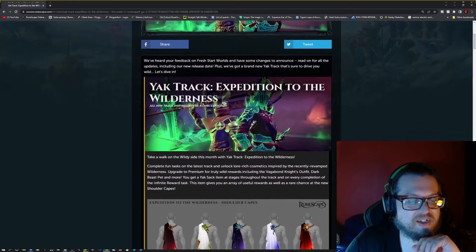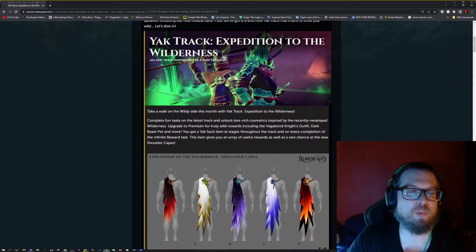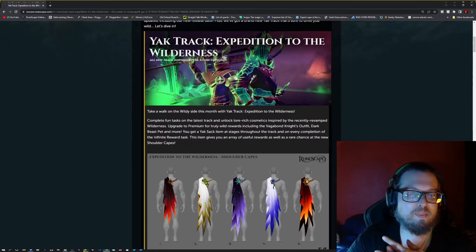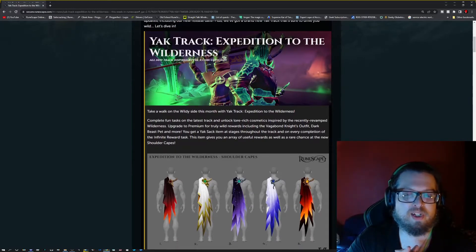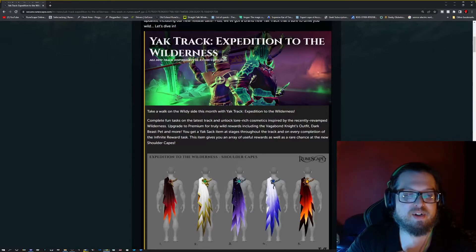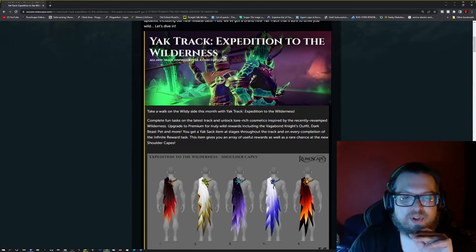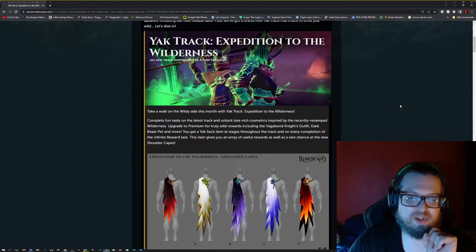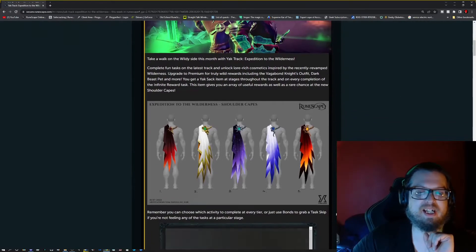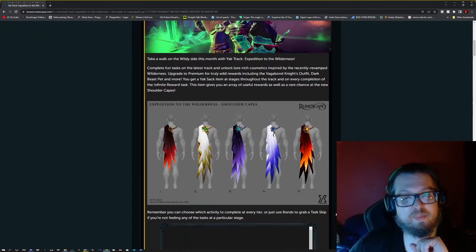So this is the part that is really cool. It's the type of rewards that are all available for it. Now there's also an infinite reward task, which we will get to that at the very end.